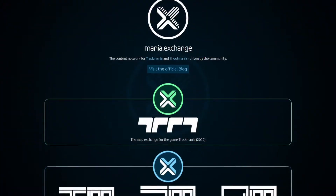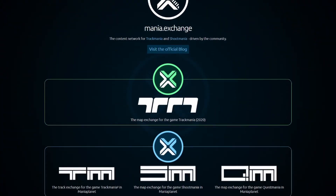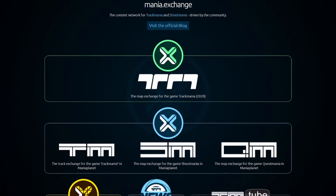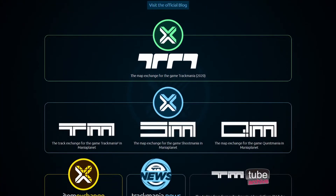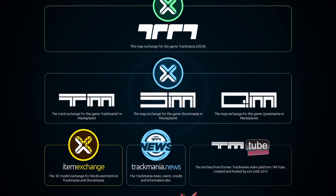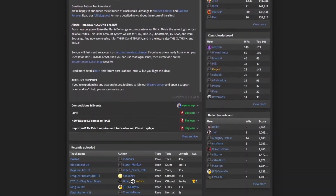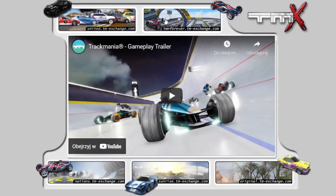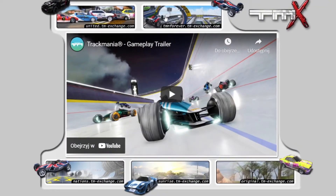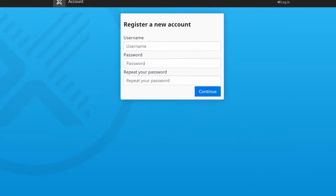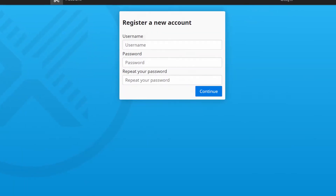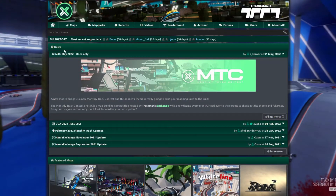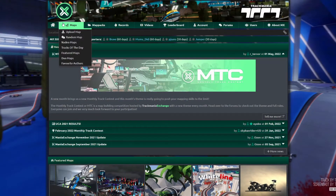Trackmania Exchange is the most commonly used community-driven site hosting maps and replays. The project earns itself a reputation among the Trackmania community through its long-term support spanning across a couple of years and few different Trackmania titles. After creating a free account, go to the Maps tab and select Upload Map.